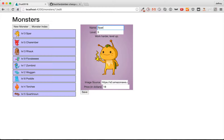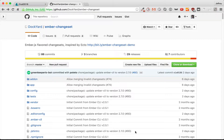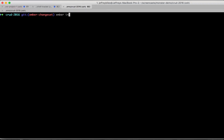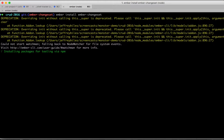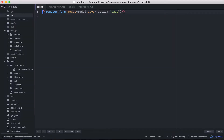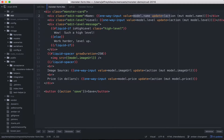But now Ember Changeset has made it really easy. First, let's install Ember Changeset. Today we're going to be working with our monster form. If you've already seen previous episodes, you may be a little bit familiar with what we've done. But basically, we're just having an input and it's reliant on the model — so it's directly in the model.